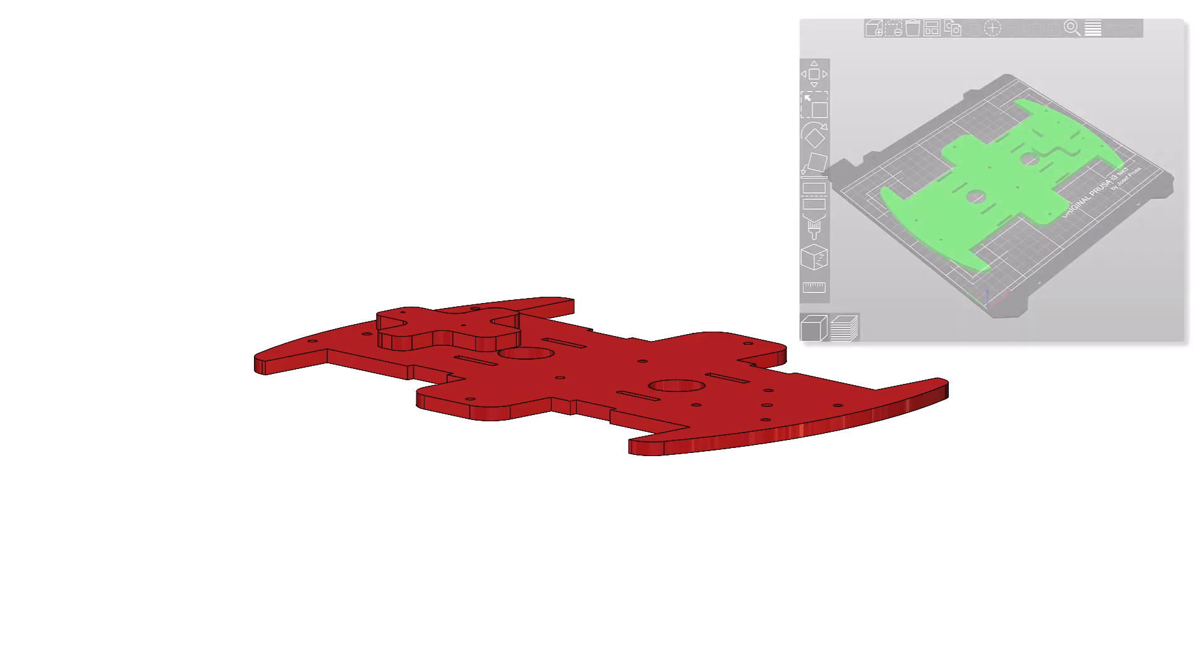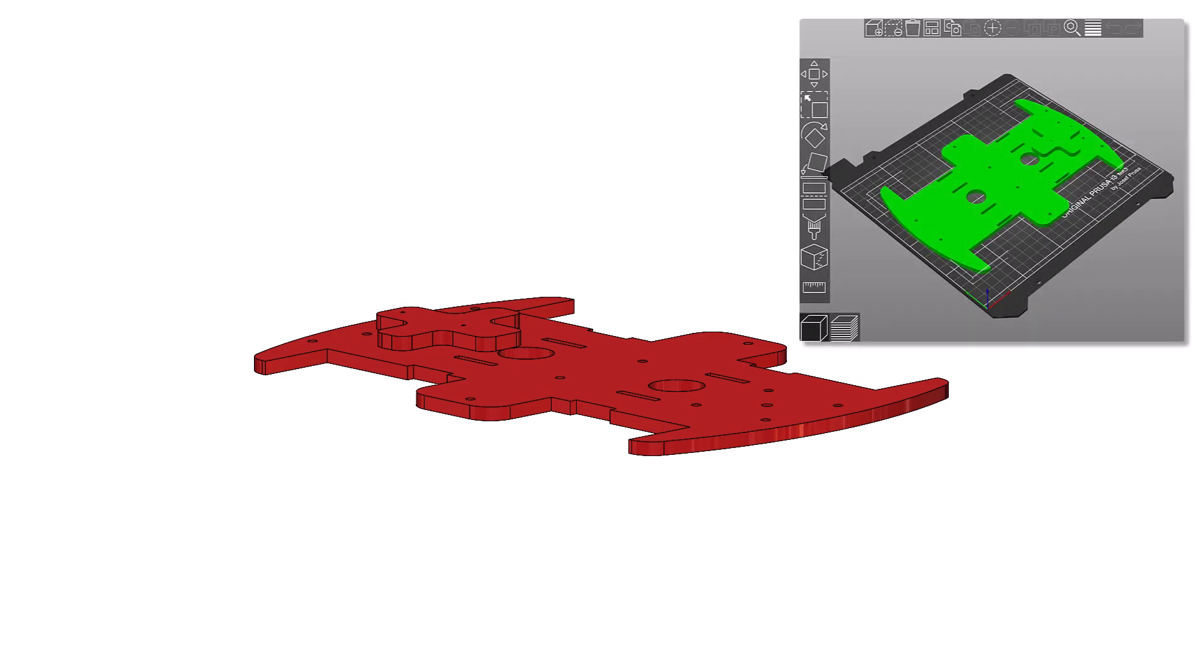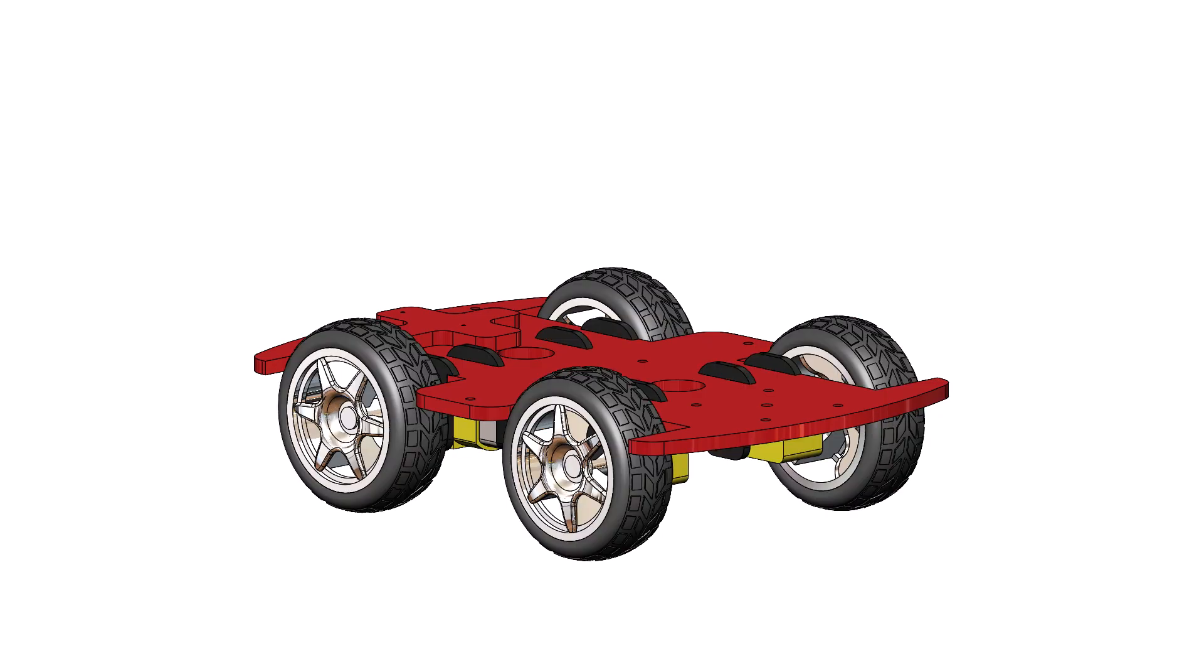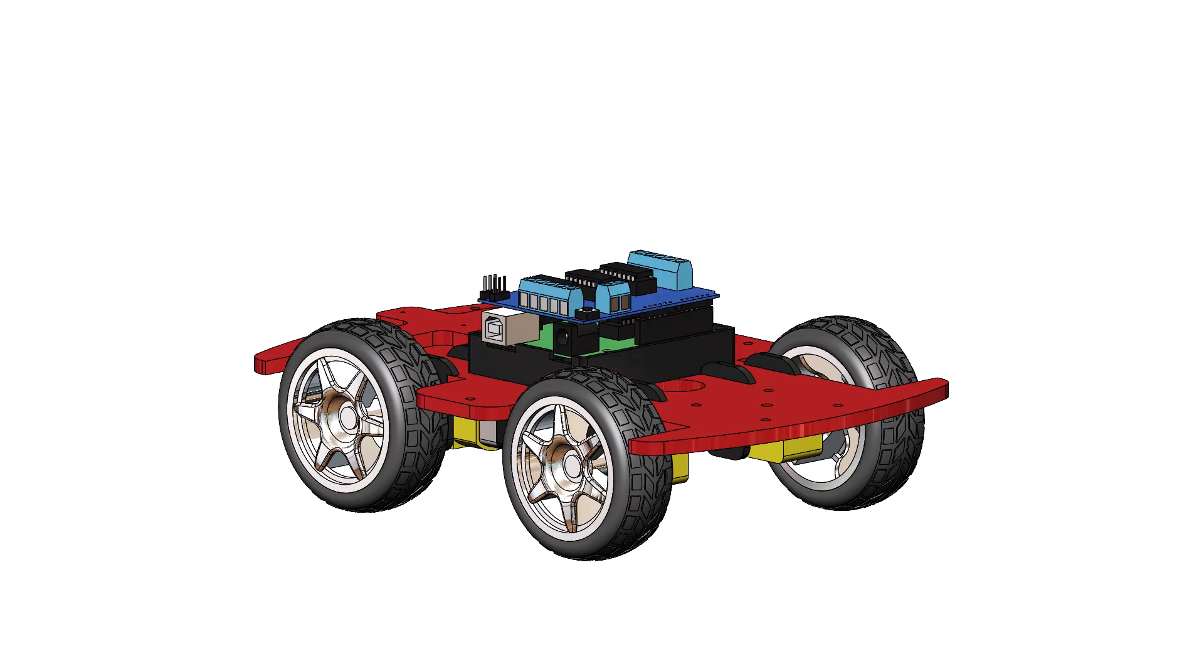I also realized that all that is really needed is a chassis to hold the purchased parts together. The capabilities of my 3D printer dictated the size the chassis needed to be. After creating models of the purchased parts, I could then put them in a SOLIDWORKS assembly to make sure they would all fit together.